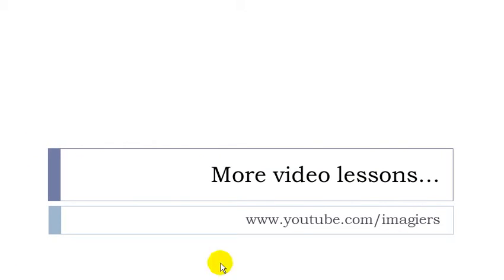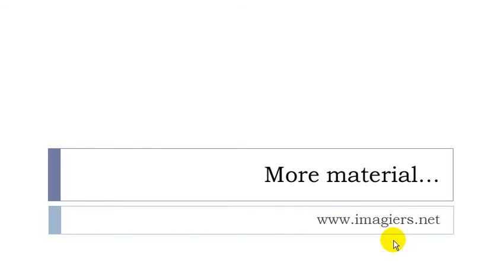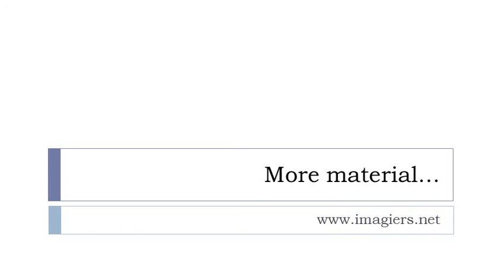And that's it. If you want more videos, then youtube.com/imagier and the website is waiting for you at www.imagier.net. Have a great day, bye bye!